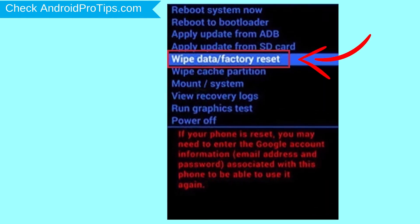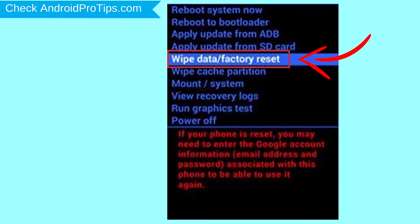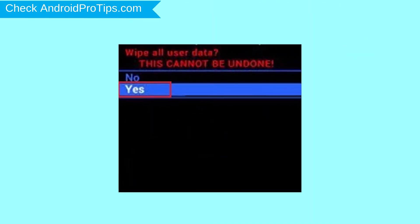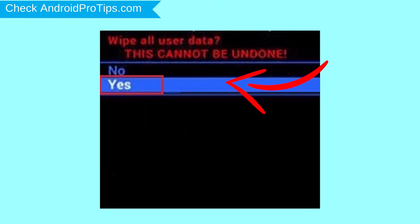Navigate with volume buttons to select Wipe Data and Factory Reset option, and press the power button. Next, select Yes option.